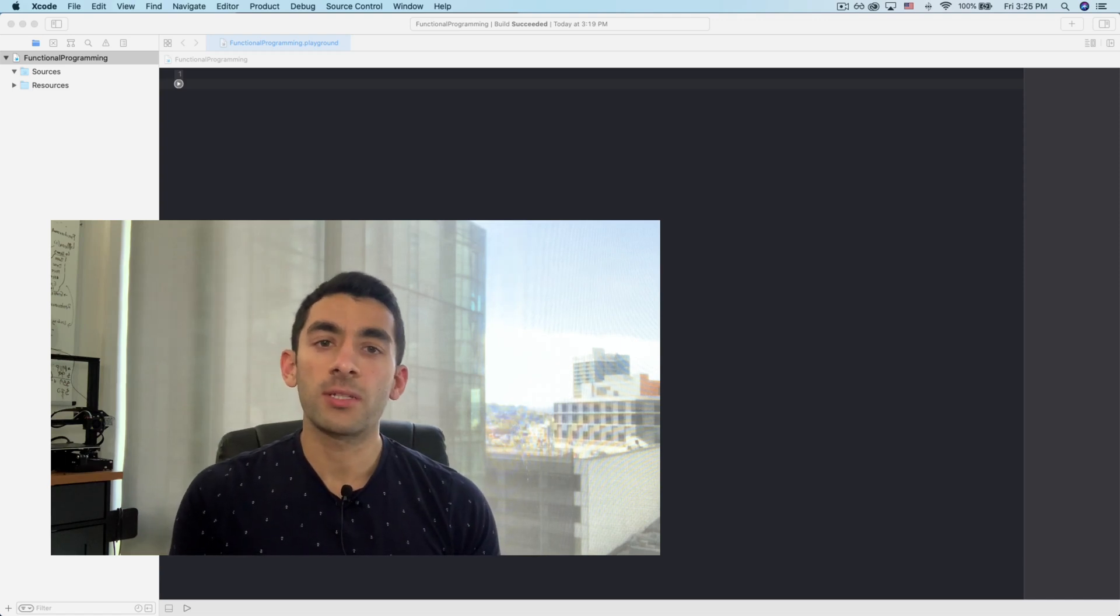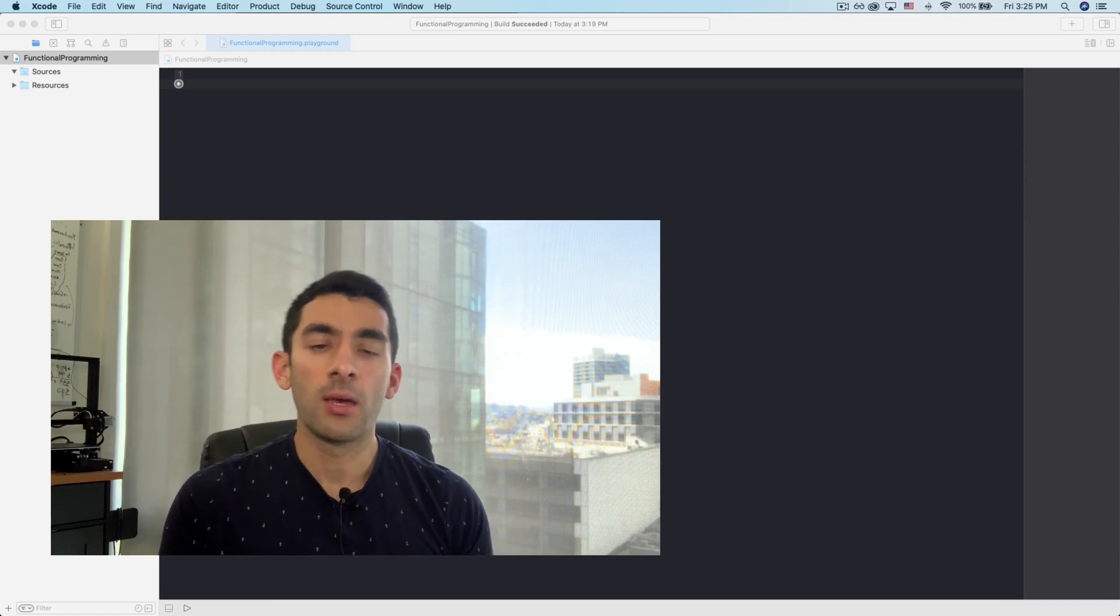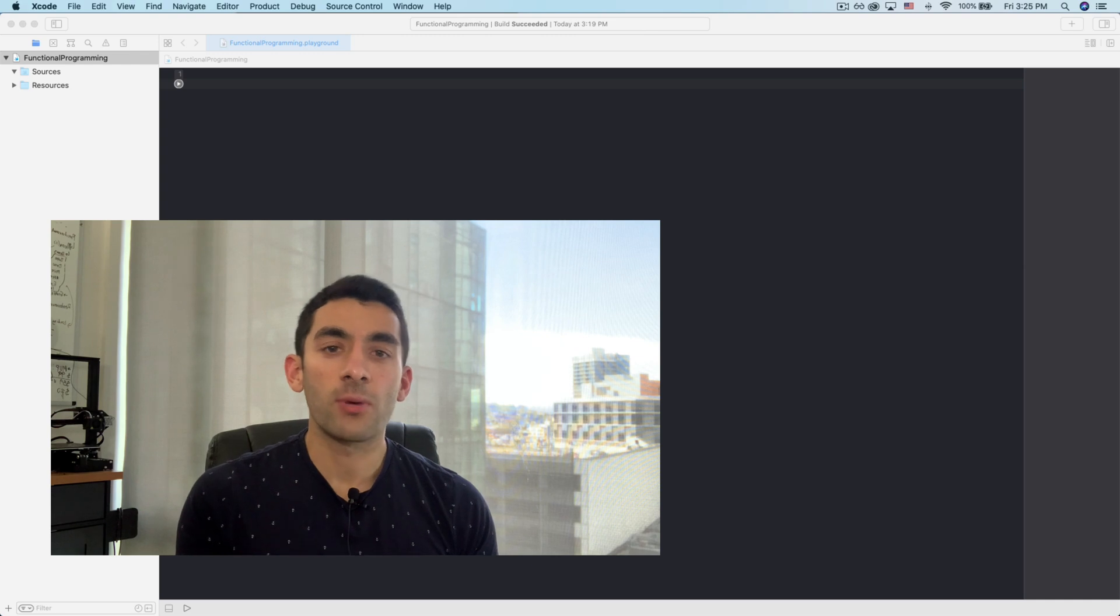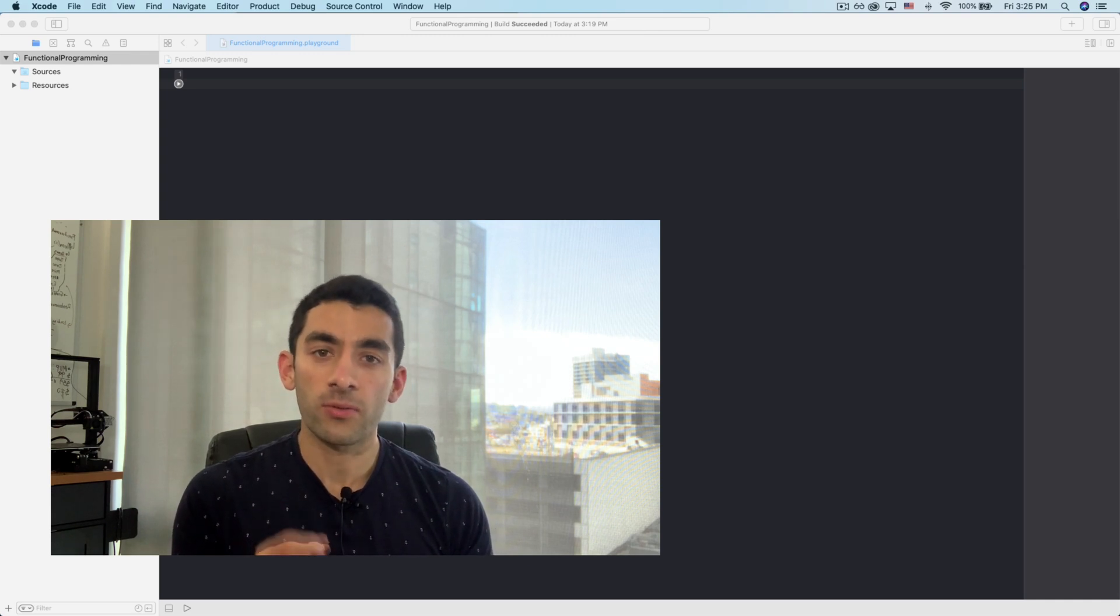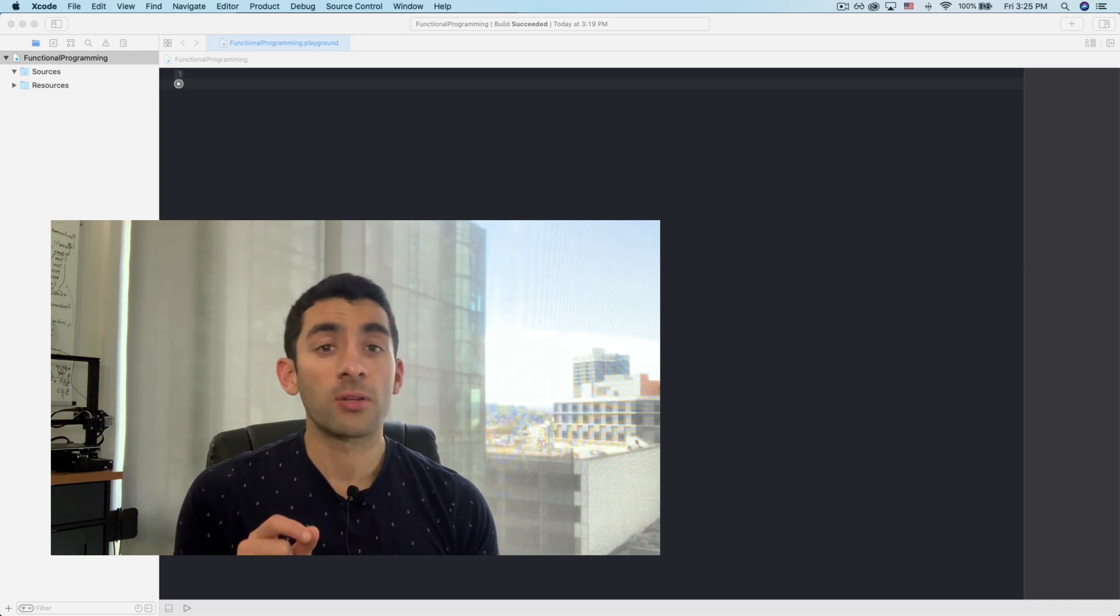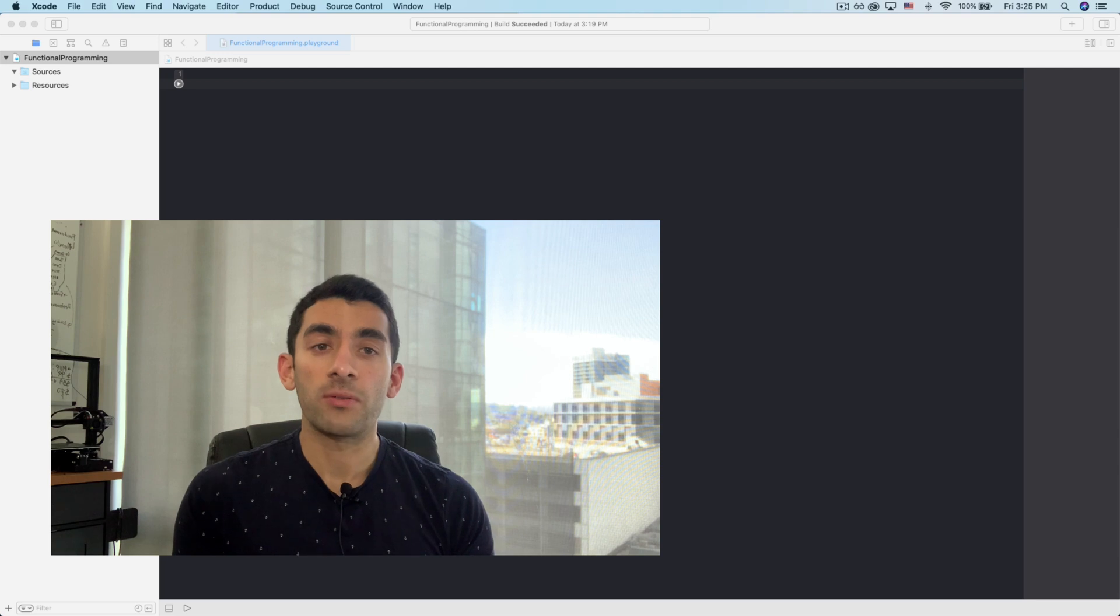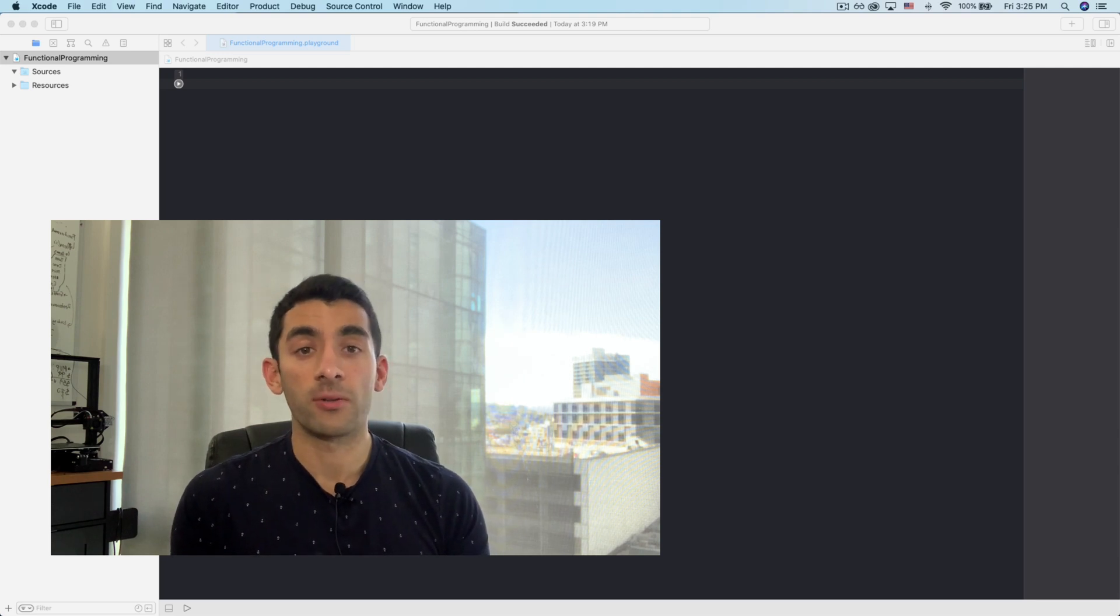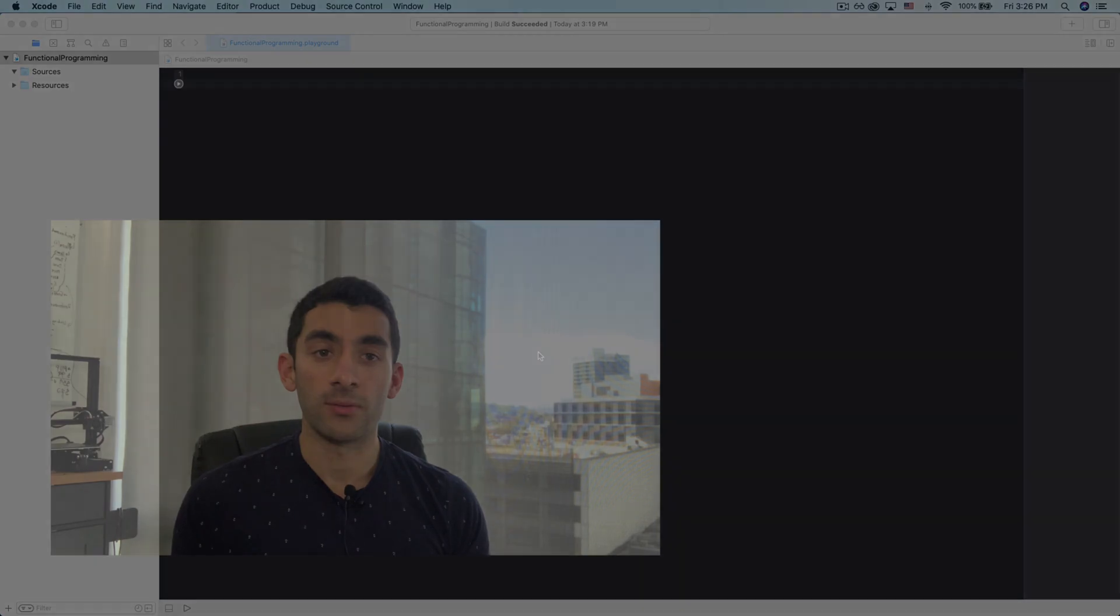Hey everyone, in this video we're going to take a look at functional programming. I'm going to show you why it's one of the best ways of writing clean and concise Swift code that's also thread-safe, and how it differs from your more traditional imperative programming. If that sounds interesting, stay tuned.